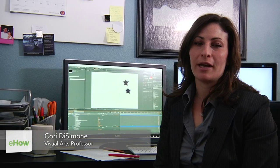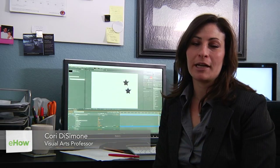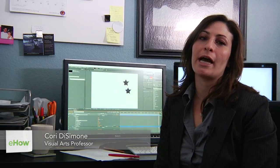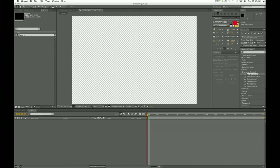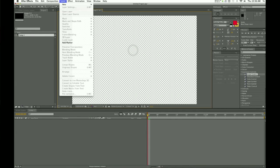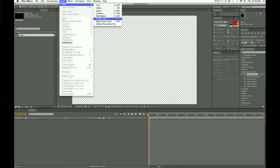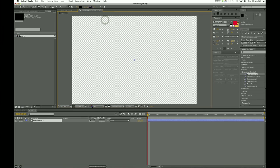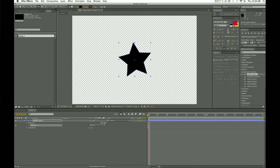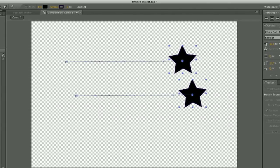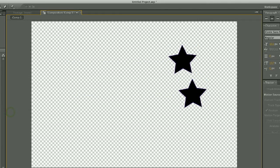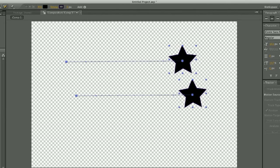Hi, I'm Cori DeSimone, an animator, and I'm going to tell you how you can create jagged paths in After Effects. The first thing that you need to do is to create a shape layer, which is going to allow you to access the add menu, which allows you to choose what kind of path that you want. So you create a shape layer, you create some kind of shape — in this case, we used a poly star.